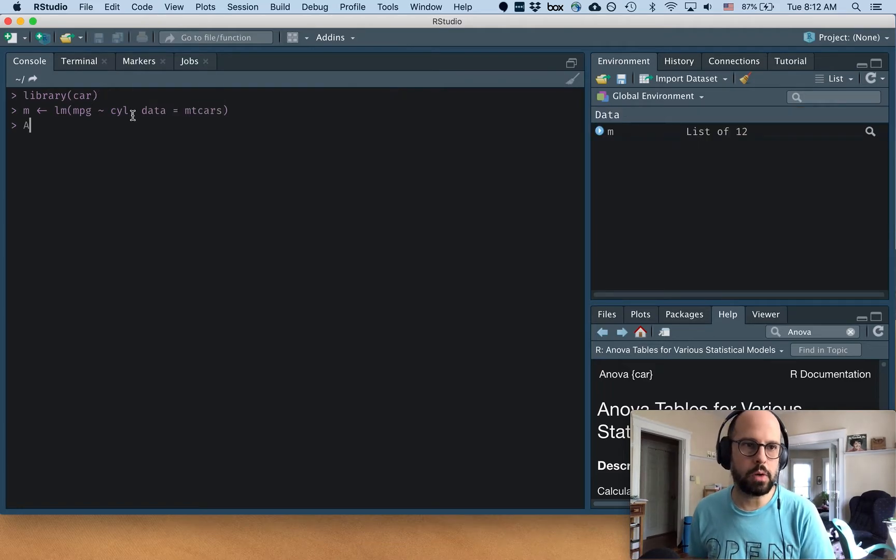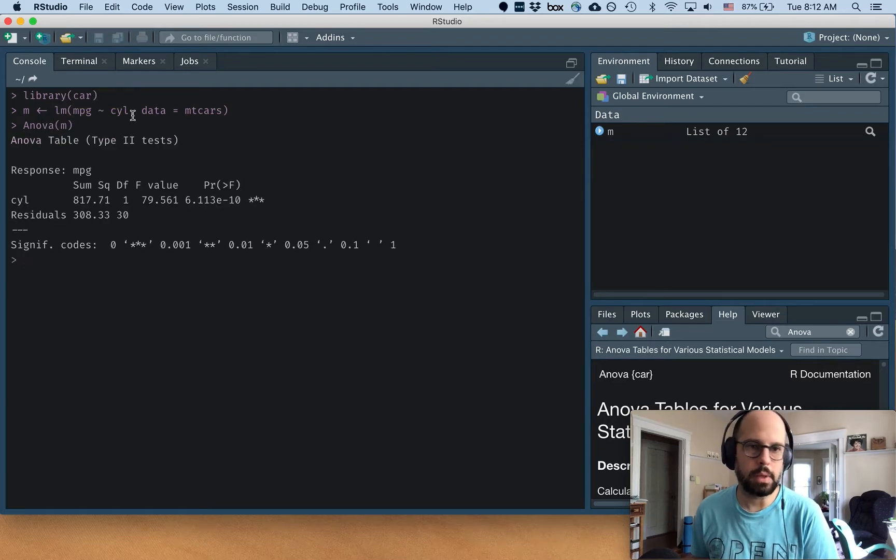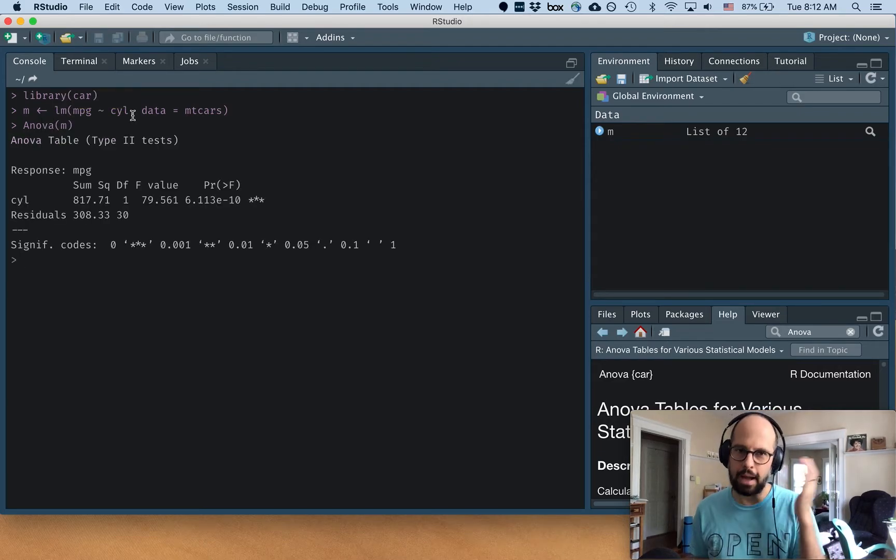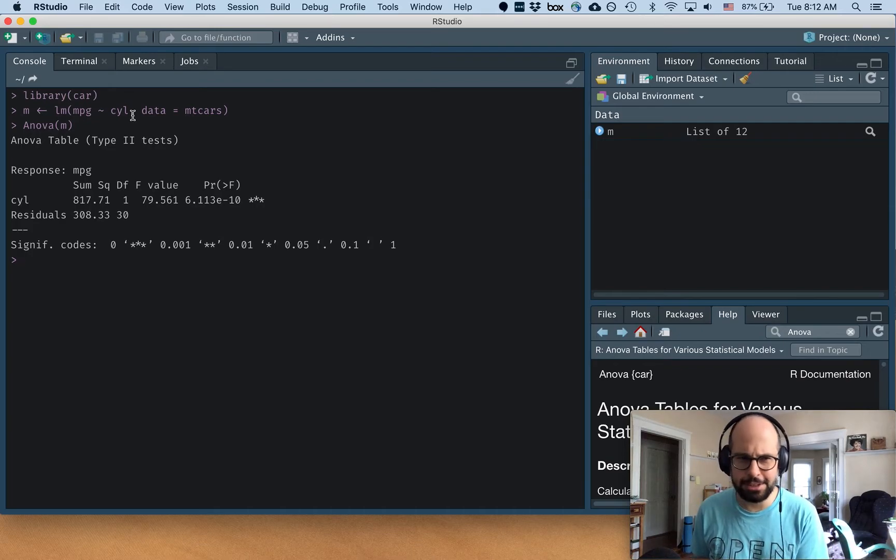So now if we run ANOVA on M, we get an output. But this is the thing we're saying, where did these numbers come from? How's it doing this?